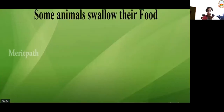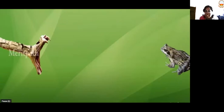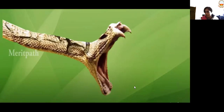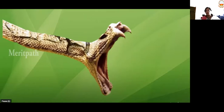Some animals swallow their food — they just swallow their food. For example, snake. It doesn't have teeth, or if they have teeth, they are very small. So what do they do? They swallow the food whole.